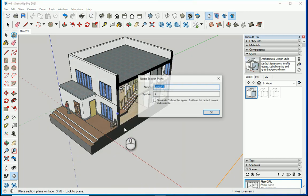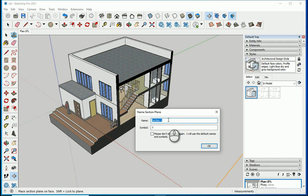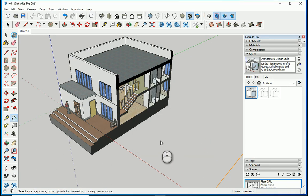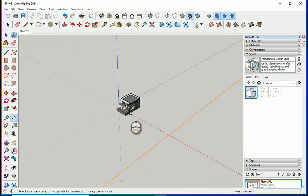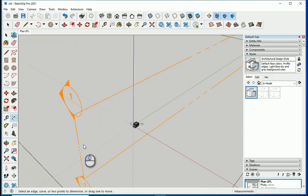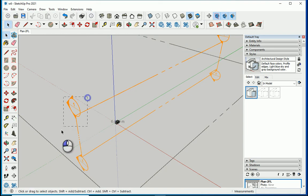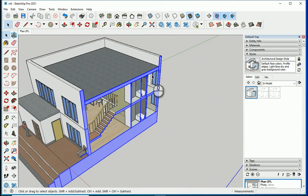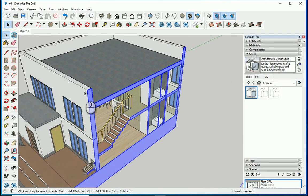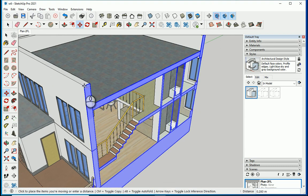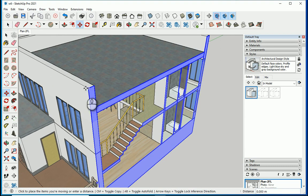I'll name it 'Section One' and click OK. Feel free to turn this on. I can select this section plane and move it back and forth — hit M to move and go in this direction. Now I can see the section is cutting the stairs and shows the bathroom.